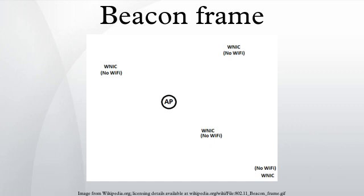This means that beacons may not be sent as frequently as the beacon interval would indicate. However, stations are able to compensate for this difference by inspecting the timestamp in the beacon frame when it is finally sent.